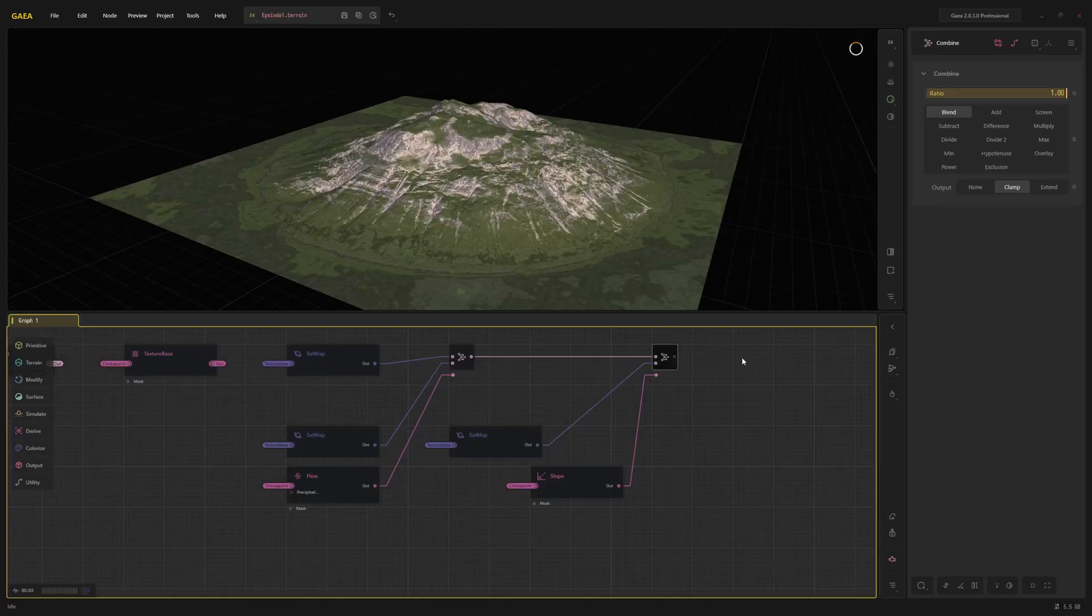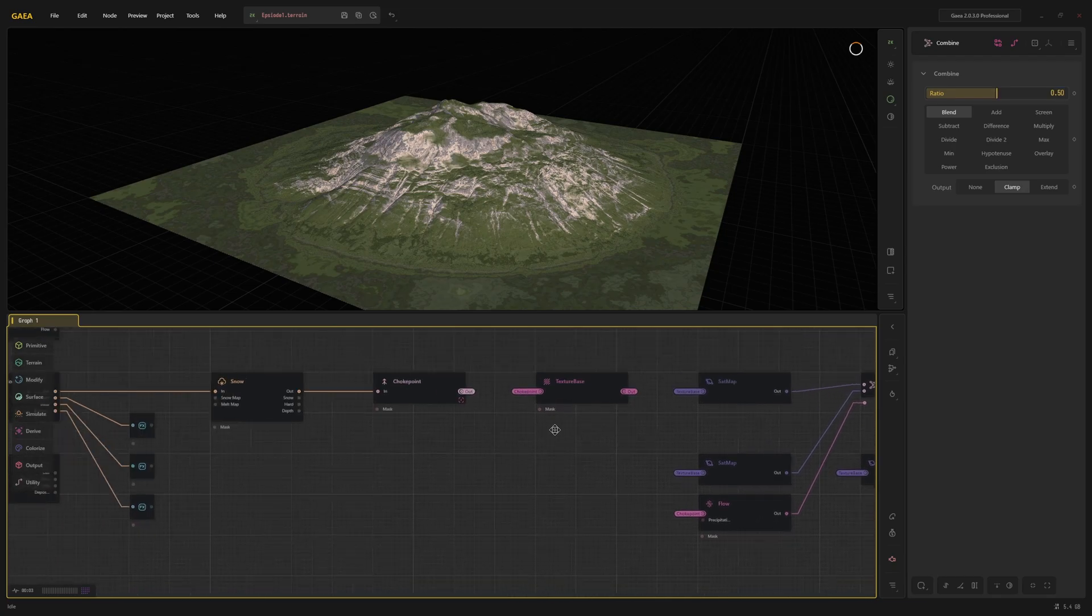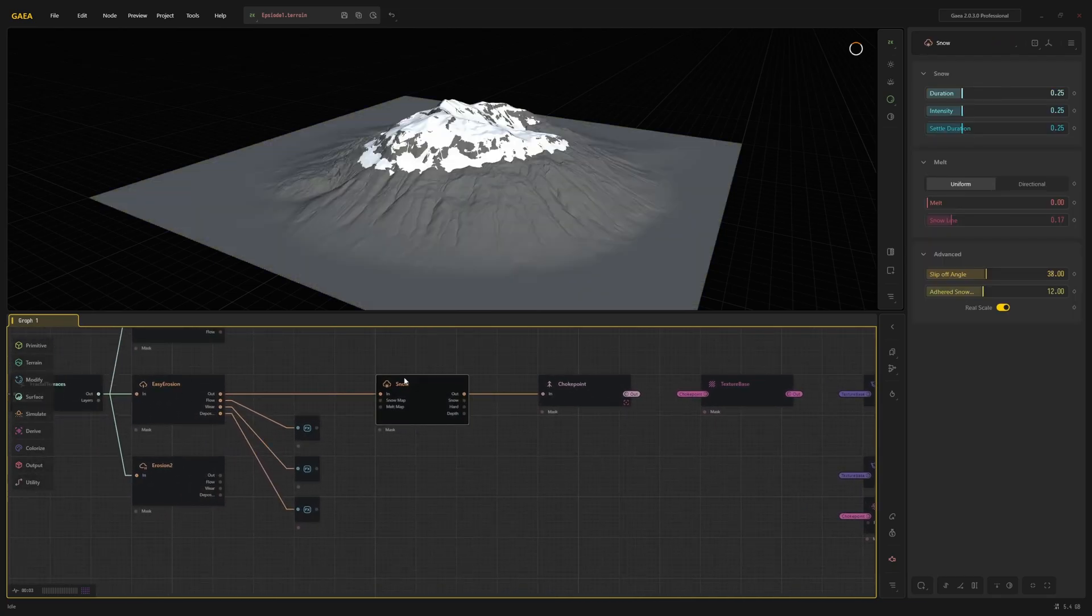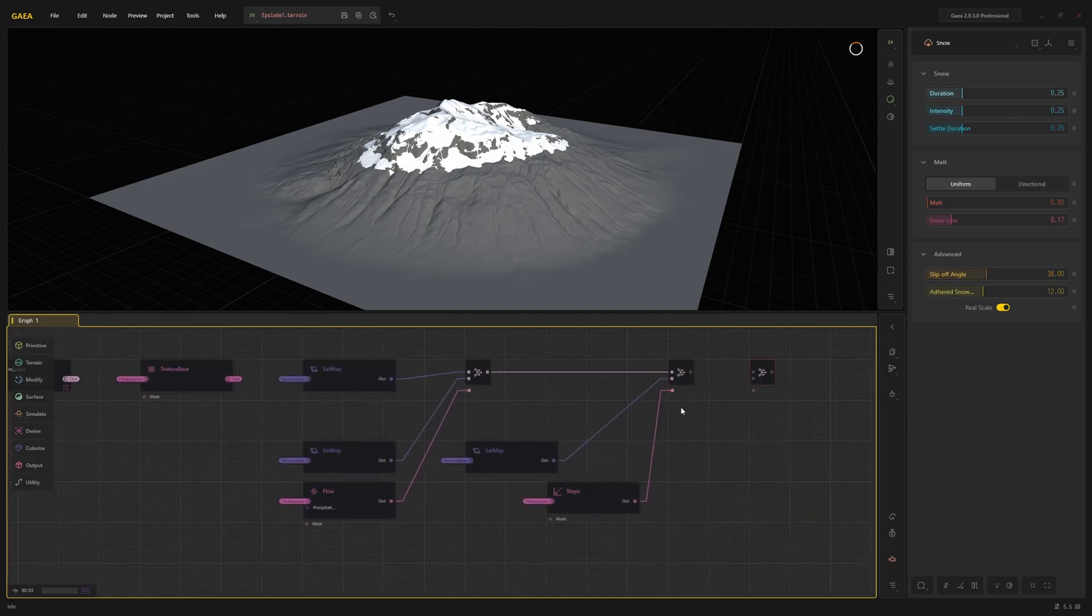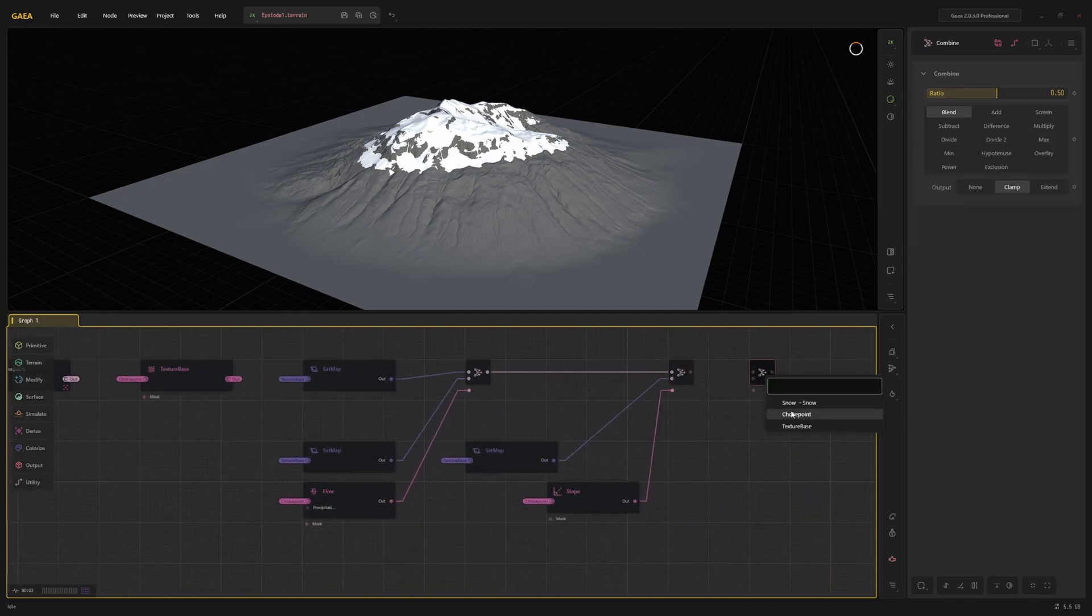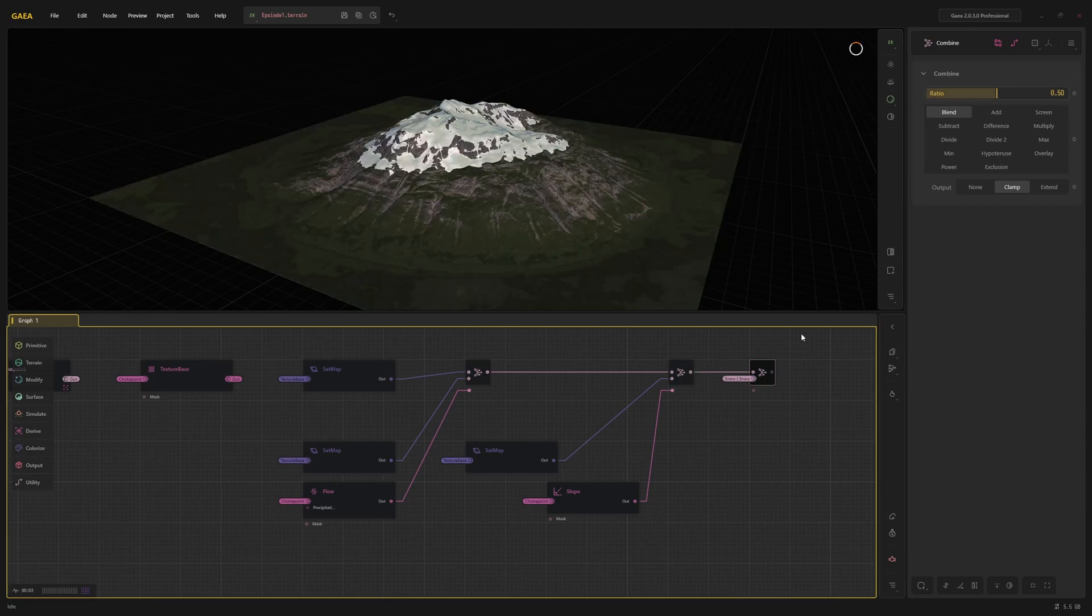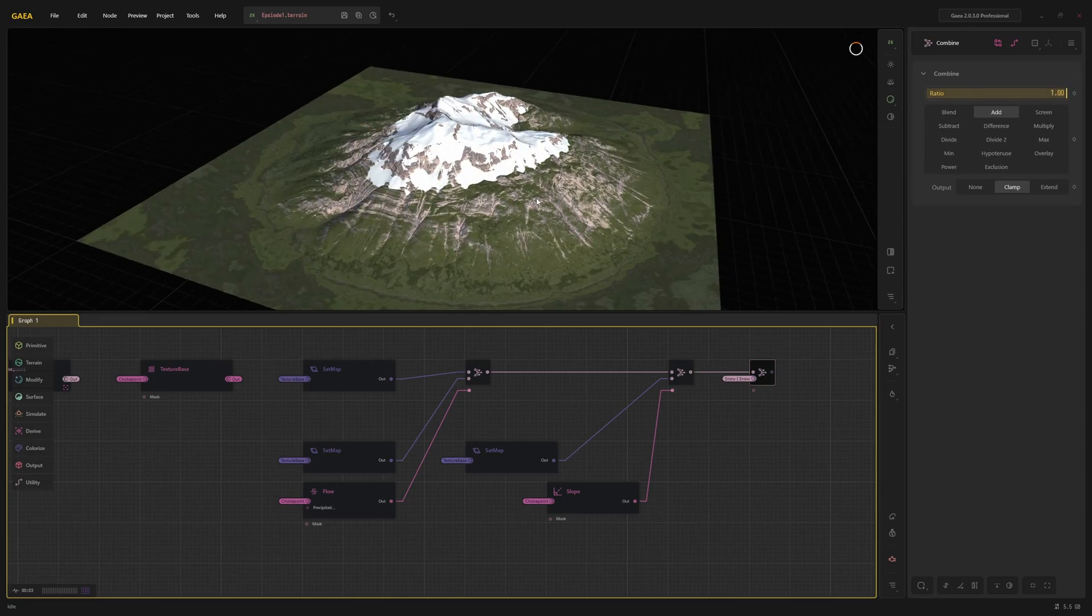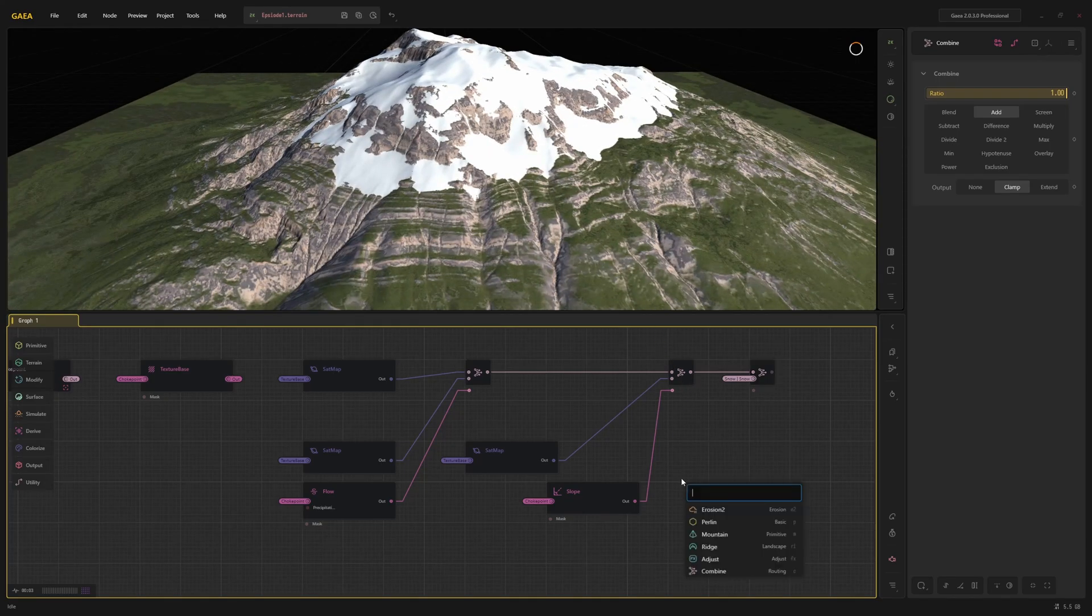The last thing that's missing now is the snow. It can easily be added by connecting the snow output of the snow node to a combine node set to add. In this mode, the node just adds the values of each pixel. Since everything that isn't snow is black, or has a value of 0, and the snow is white, or 1, it will just color the snow white.